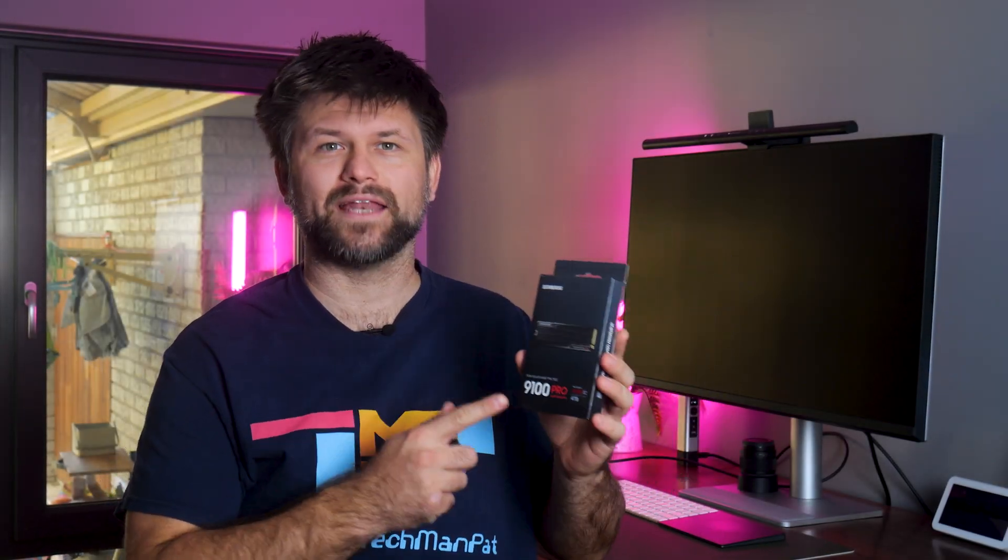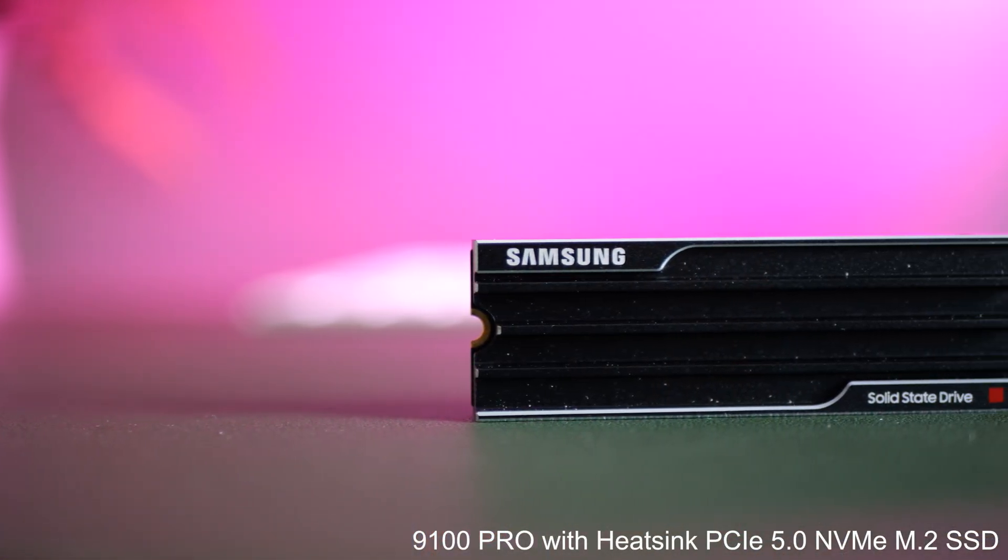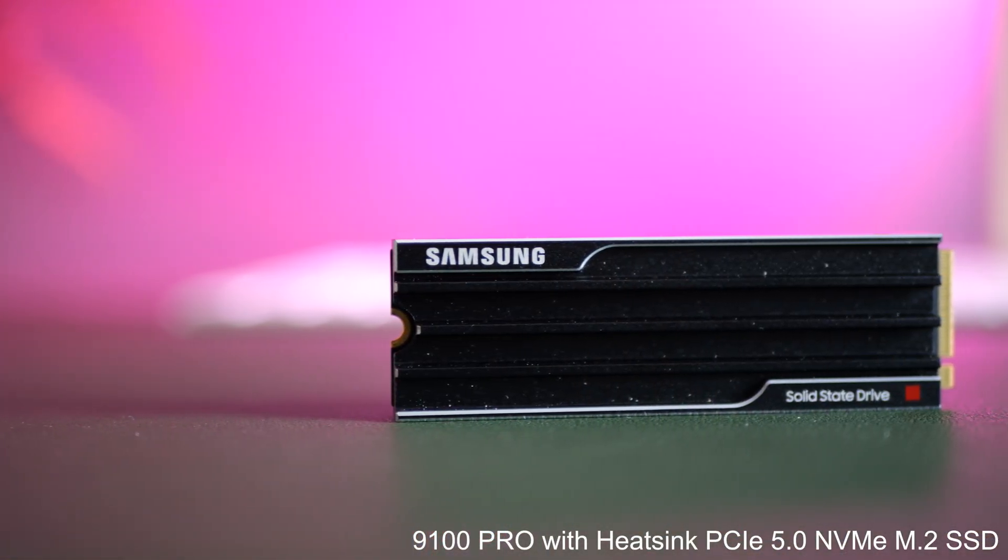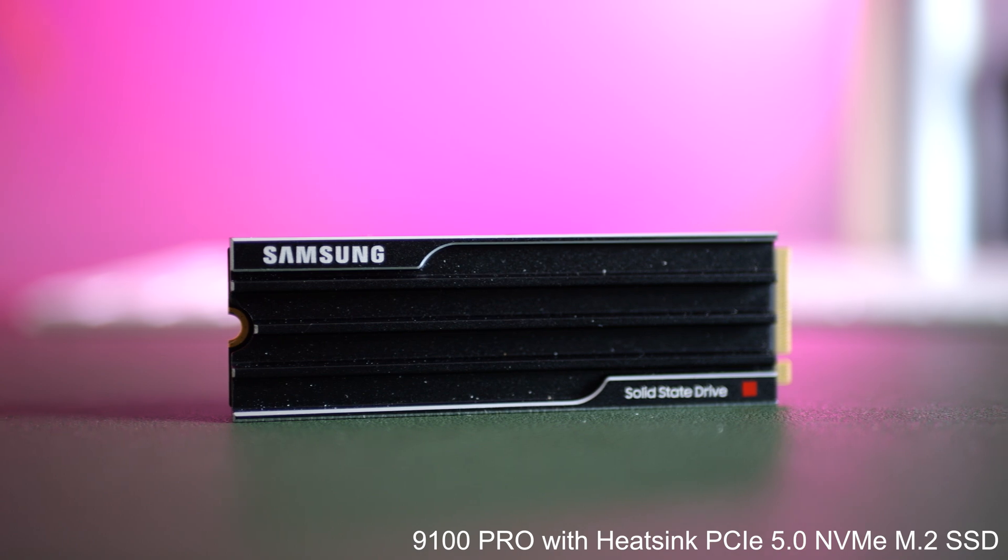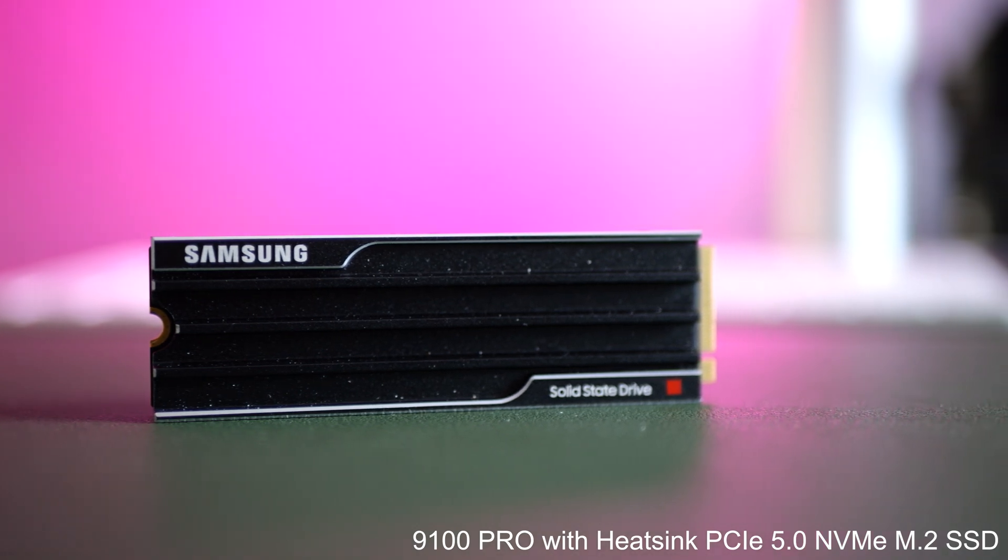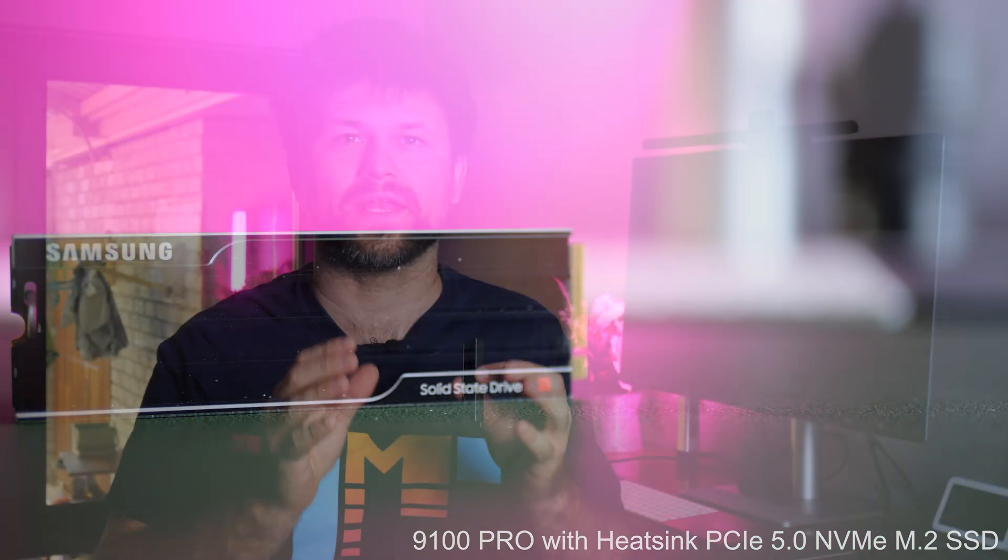This is the Samsung 9100 Pro 4TB NVMe SSD with a heatsink. In simple terms, this is one of the fastest and highest capacity M.2 drives on the market right now.